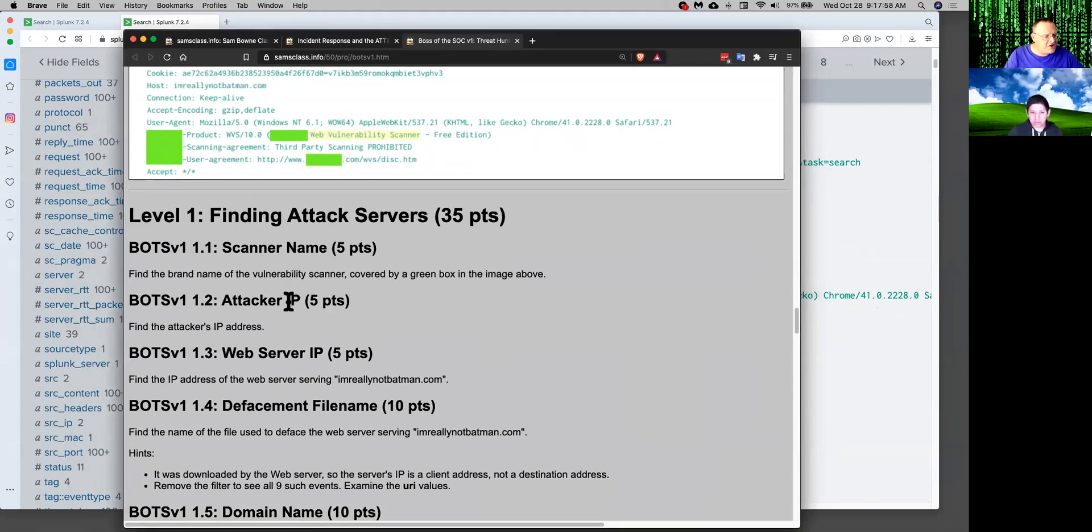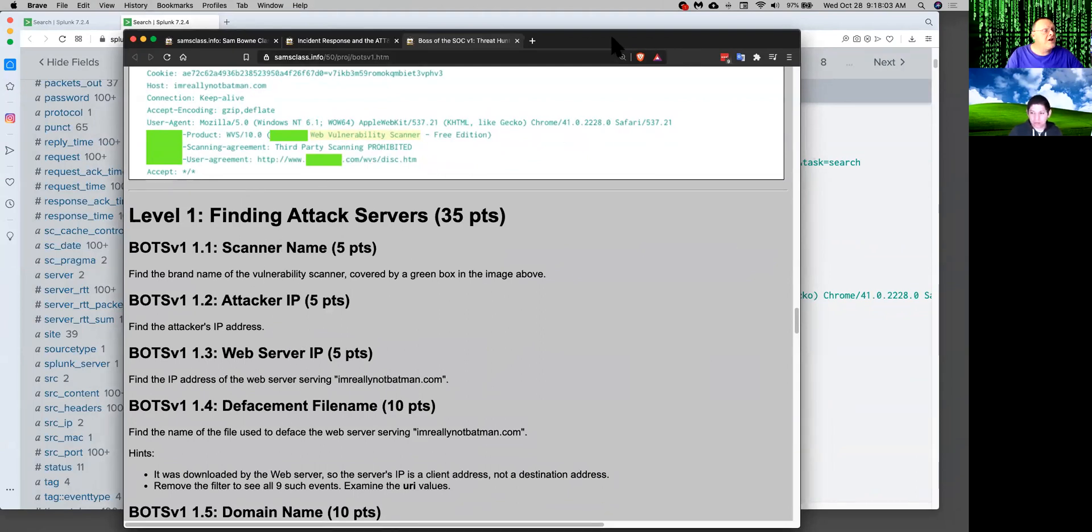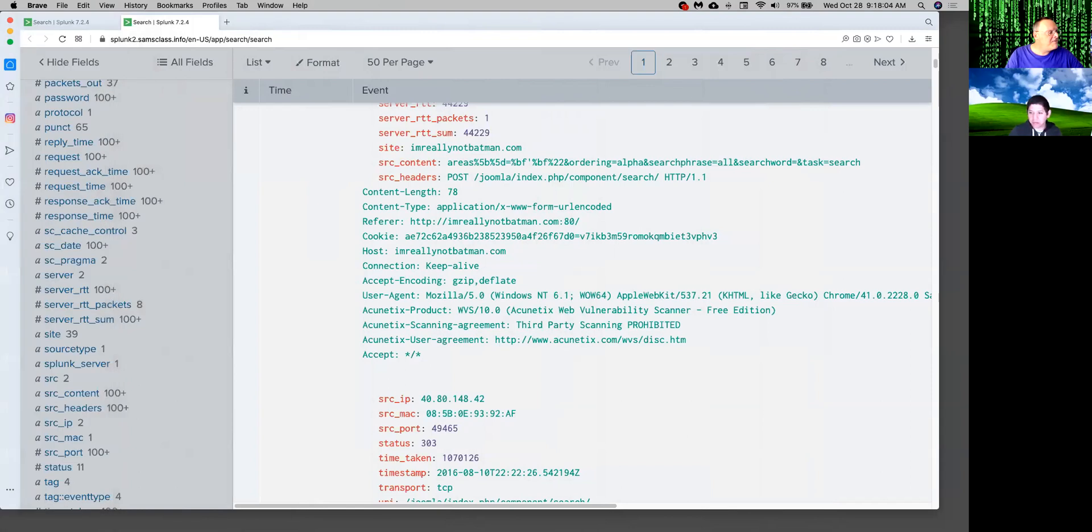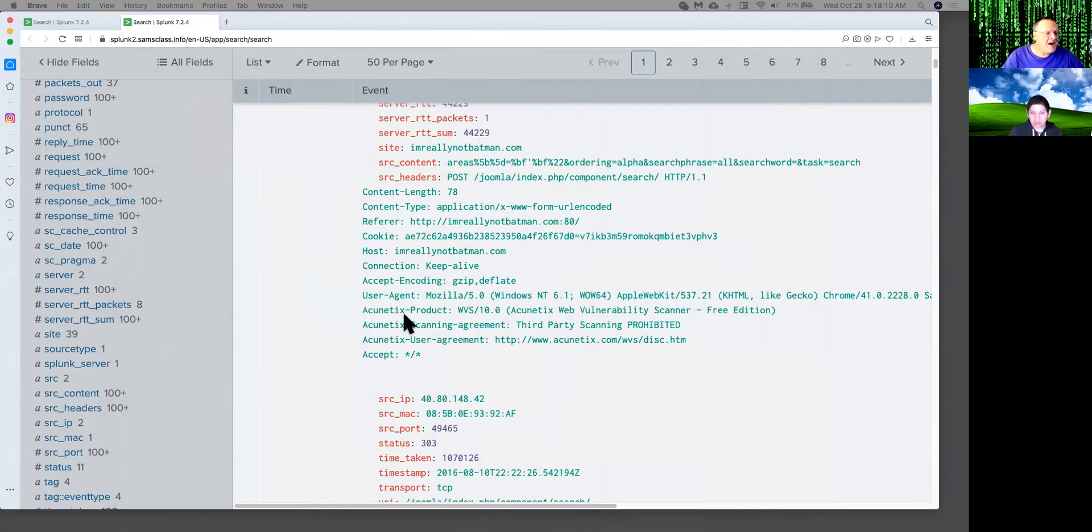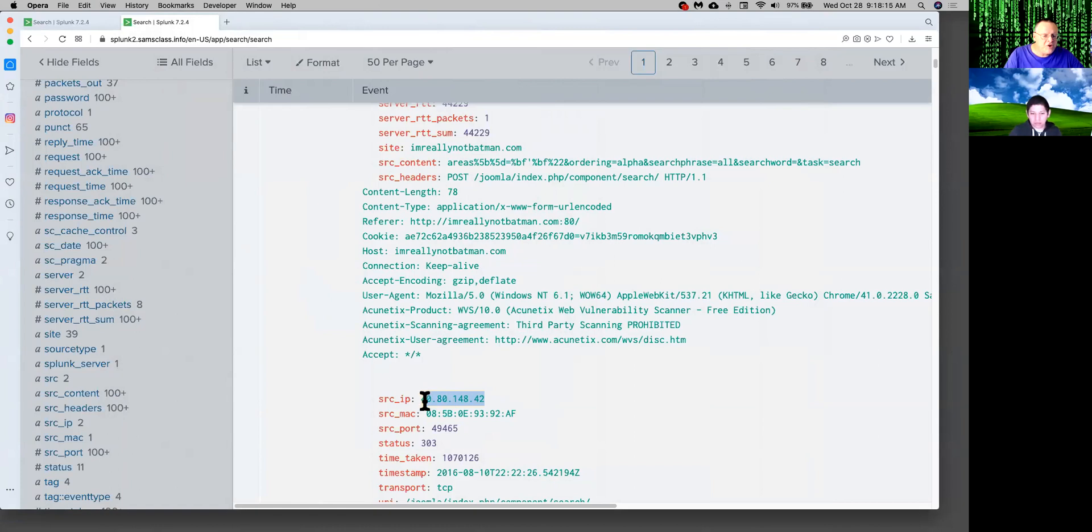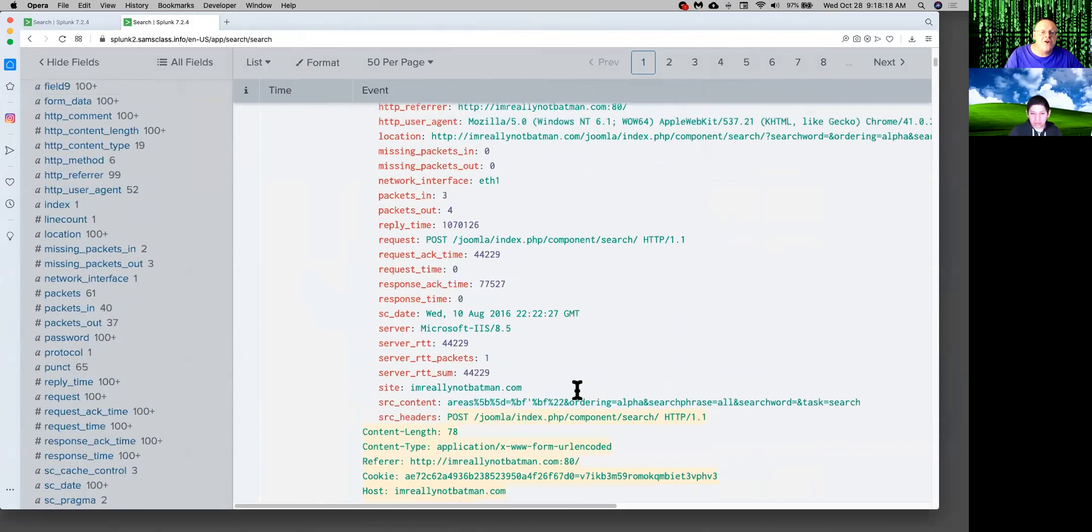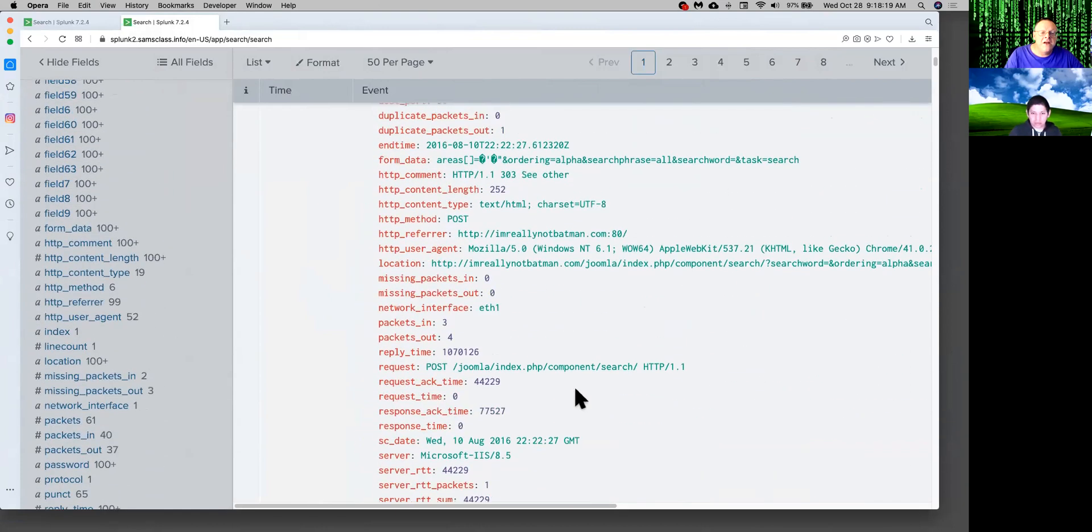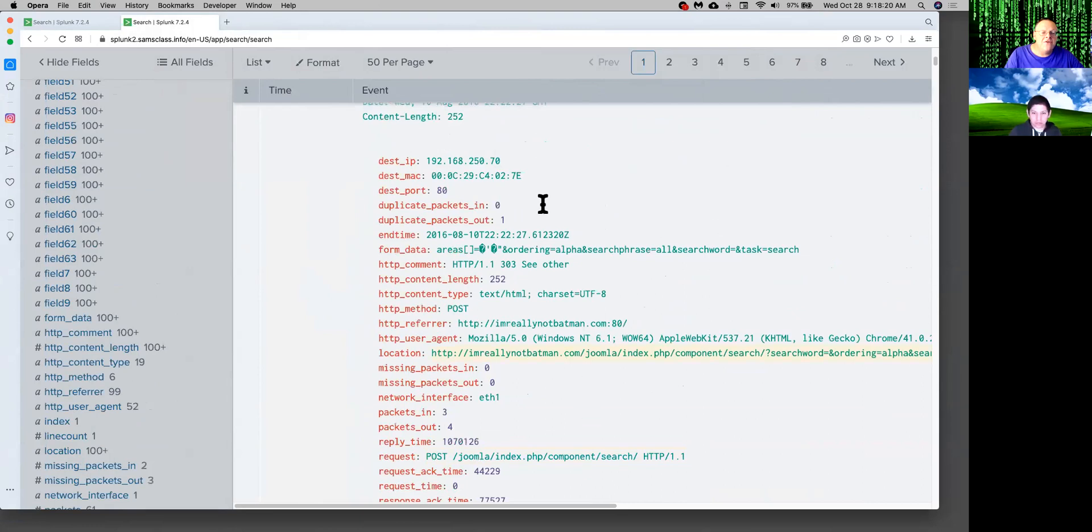So here's the first few. You want to find the name of the scanner. You want to find the attacker's IP, the web server's IP. So those three, you can answer as soon as you find one of these scan packets. You can see the name of the scanner right here. And that is traffic that came from an attacker to me. So the source IP right here, that's the IP address of the machine being used to scan us. And the destination IP is the IP address of the web server. So you have three flags right there.